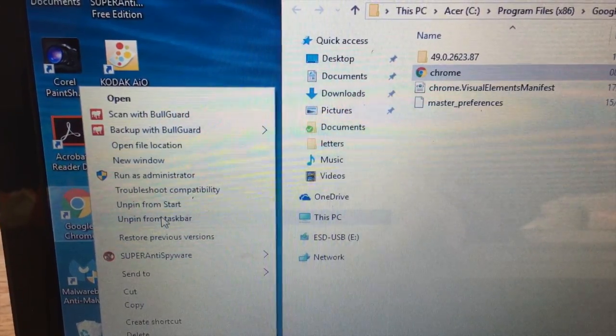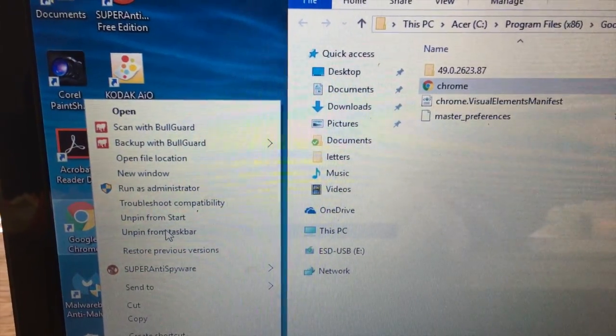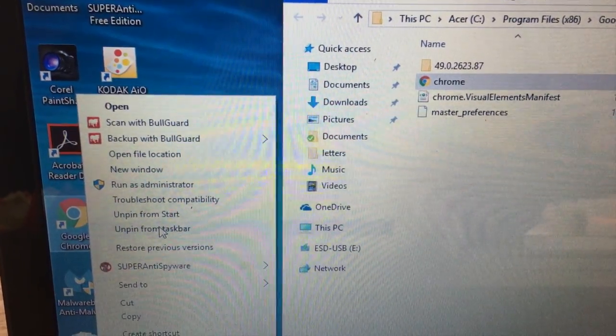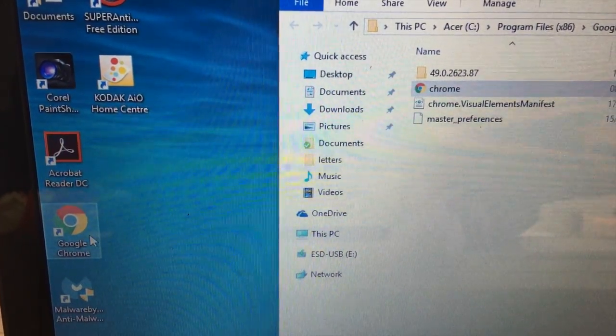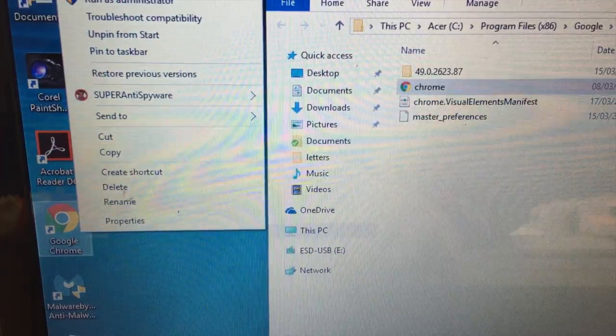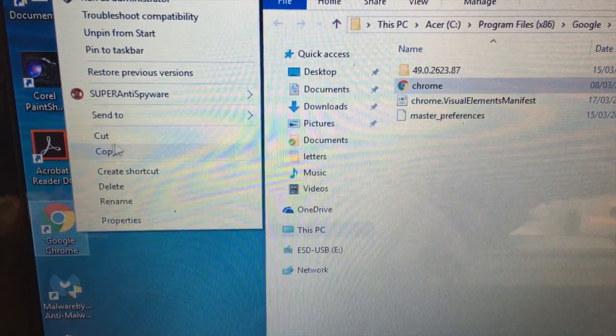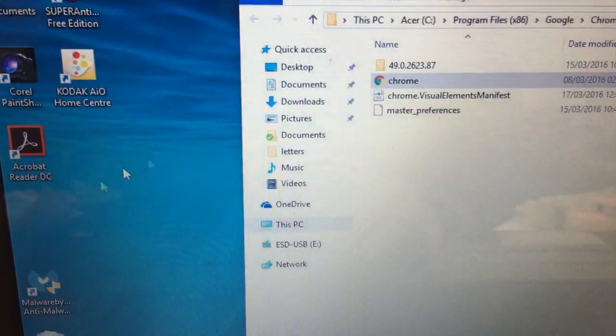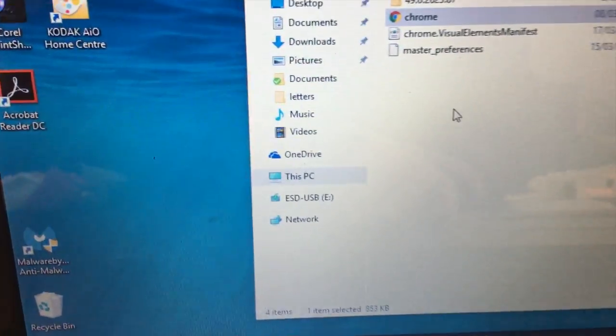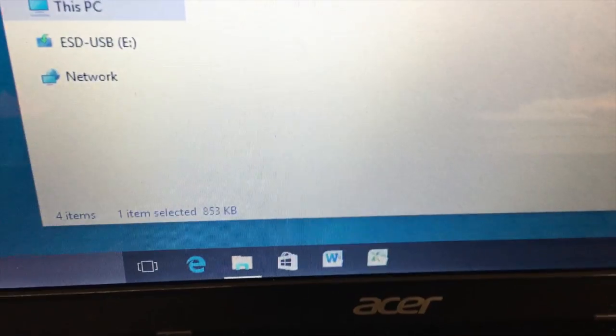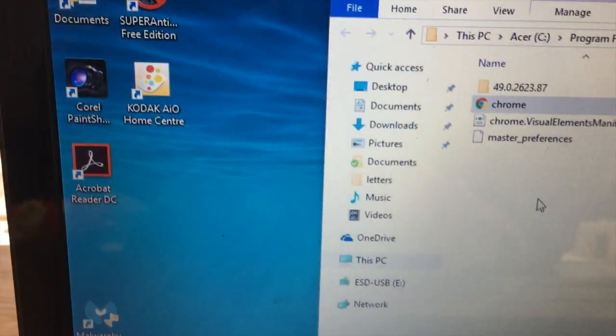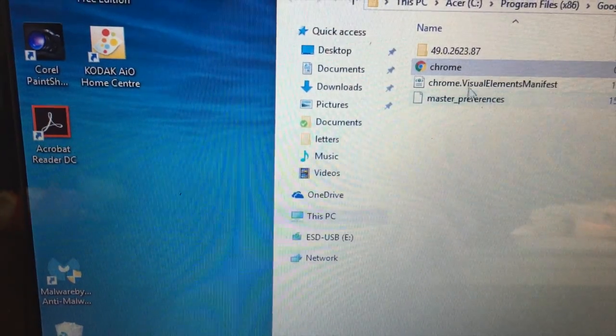Unpin. Unpin. Delete. That. So now we haven't got one on the taskbar and we don't have one on the desktop.